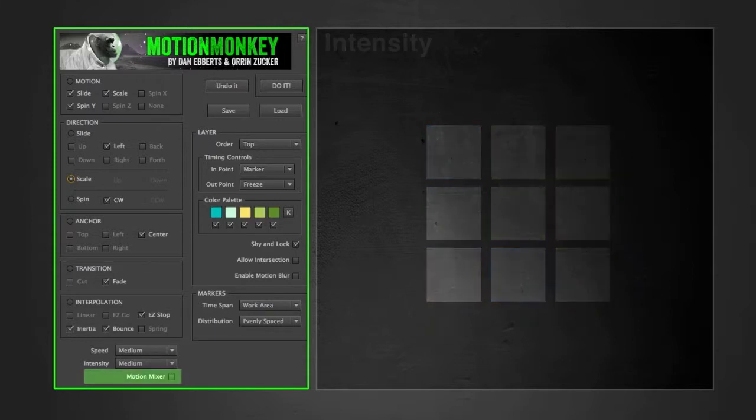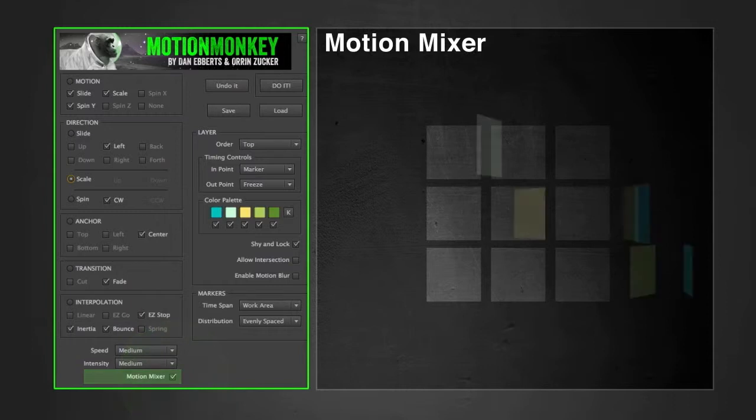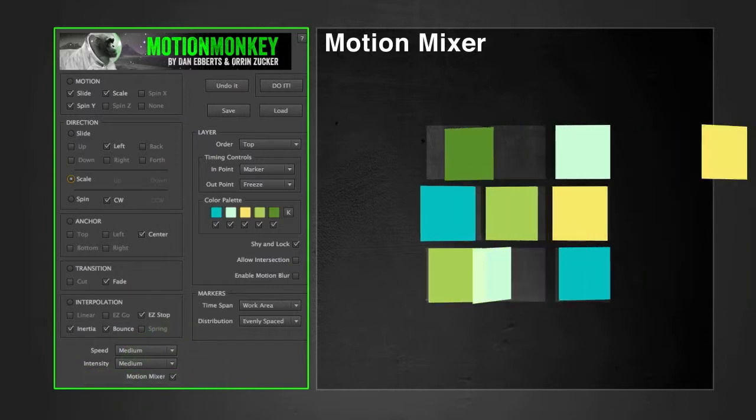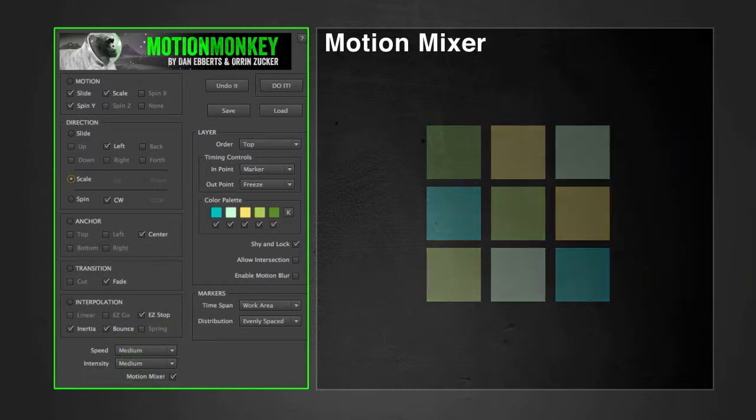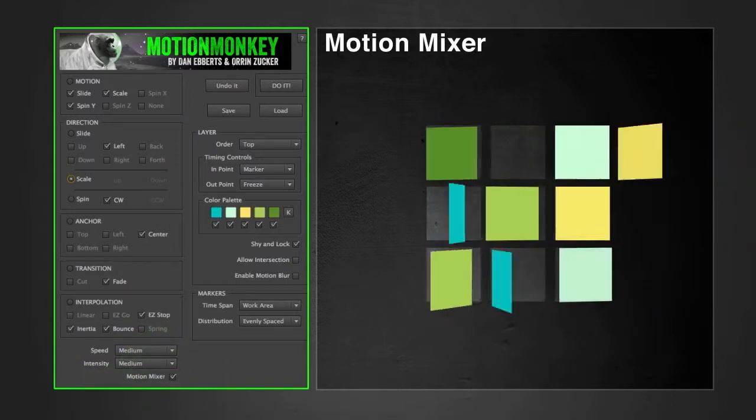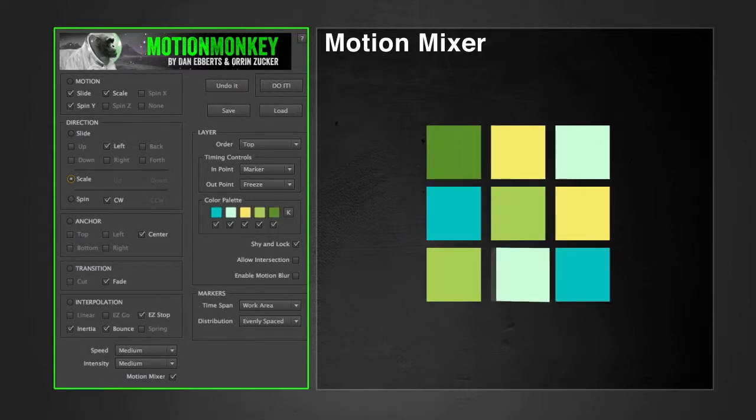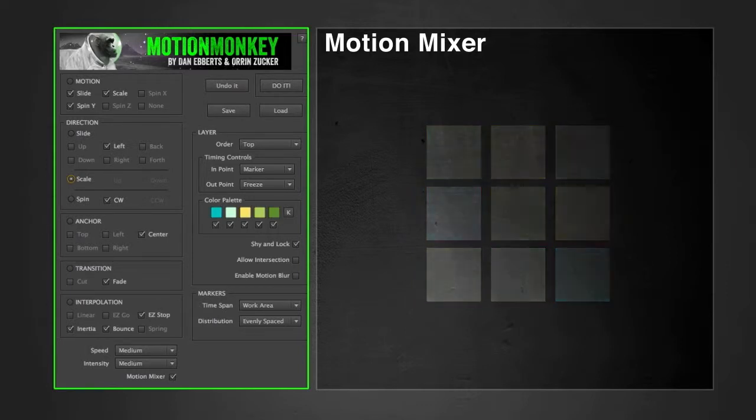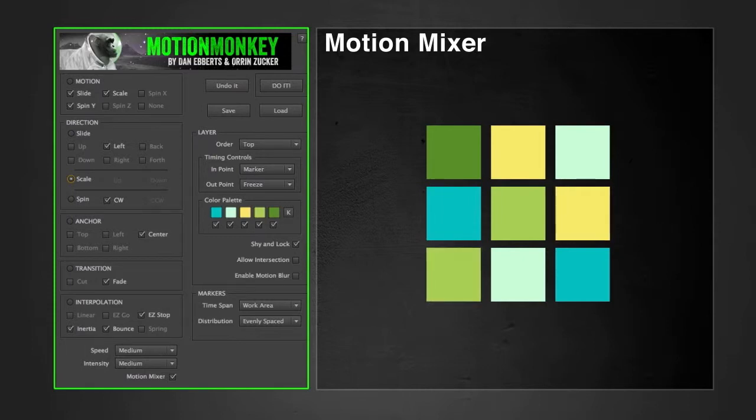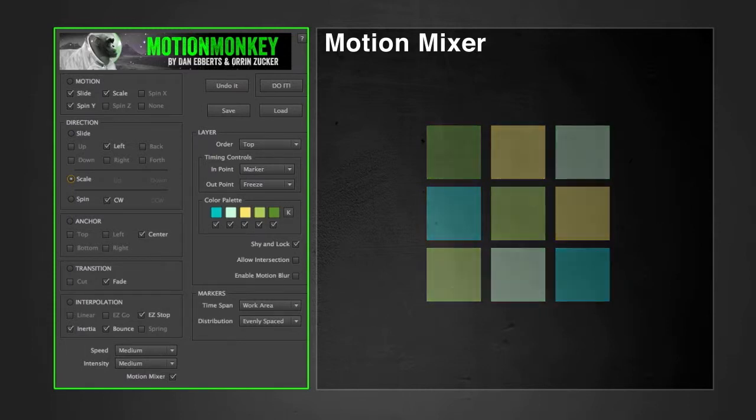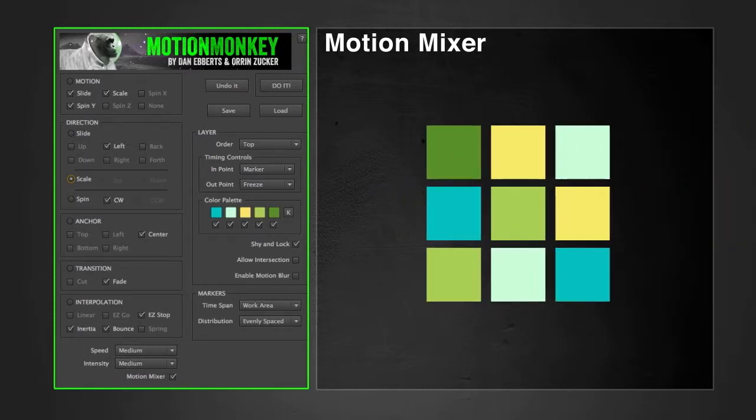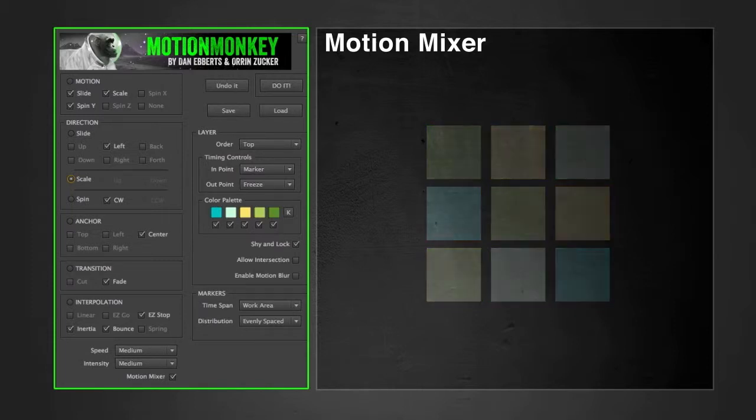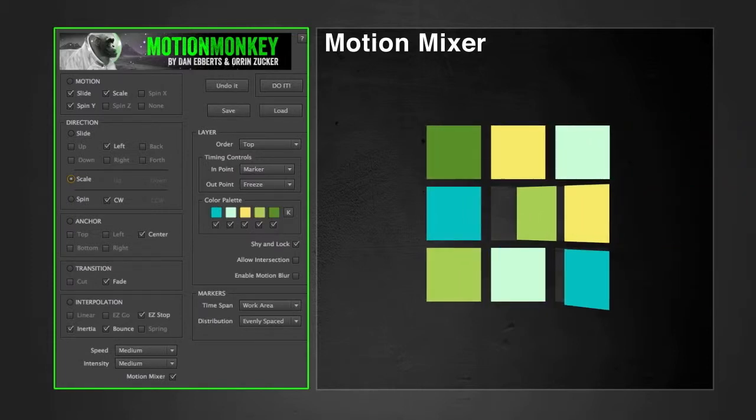The last option is motion mixer. When this box is checked, it'll take a certain percentage of the layers and combine multiple types of motions into one move, assuming you have more than one selected in the motion section. The end result will be more complex animations. It won't combine different types of slides, scales, or rotations, but it will combine one of each, say a slide and a rotation, or a scale and a slide.